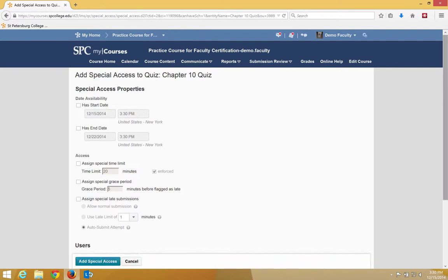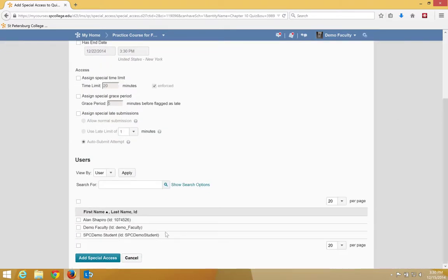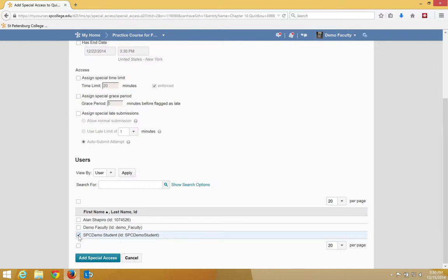This will give you a list of all of your students, as I scroll down, that are in the course. In this case, we're going to choose one particular student, but you could choose multiple. I'm going to choose the SPC Demo student.